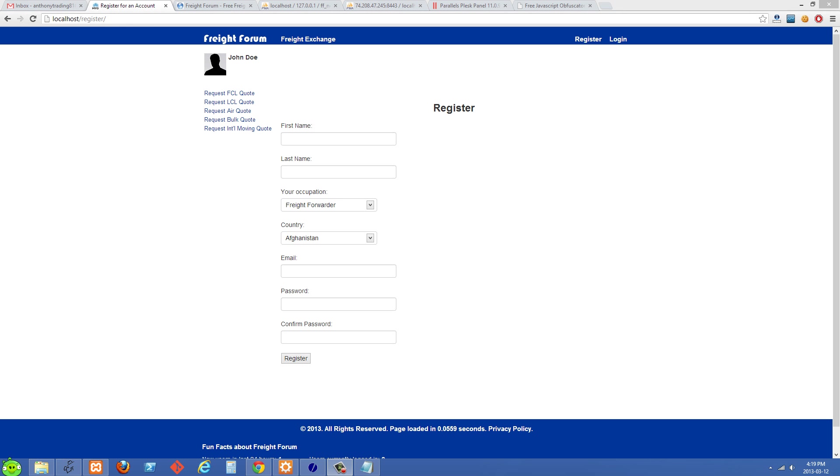Basically what I did was I removed the action tag, and where the form was submitting to before, I changed that to a new file and renamed that file. The result was they weren't able to submit it anymore. I wasn't getting any more bot registrations in my database.